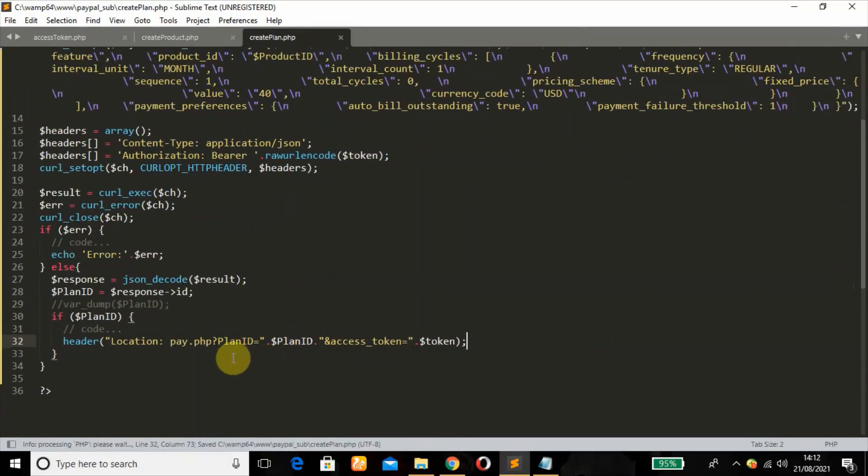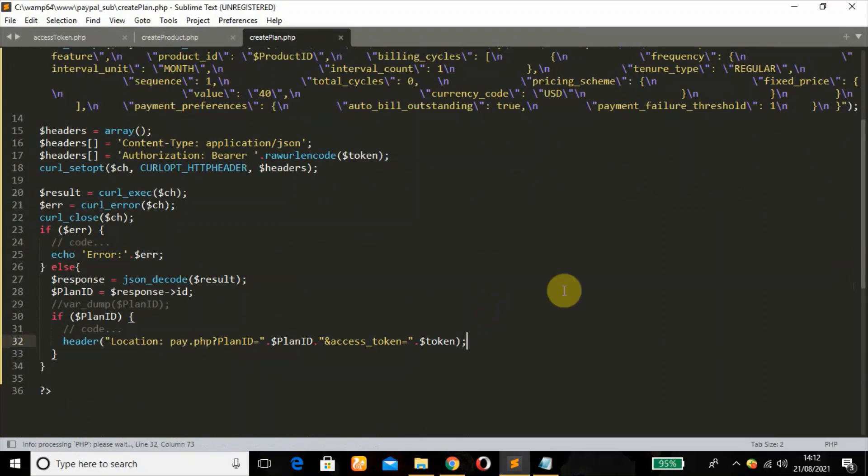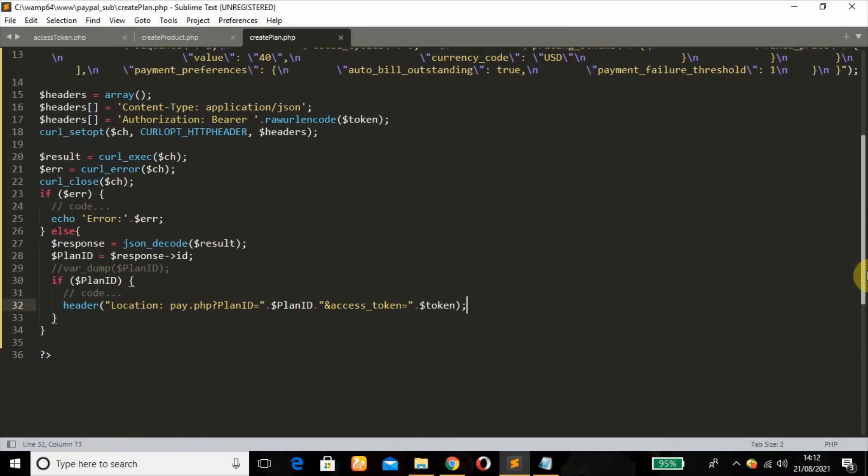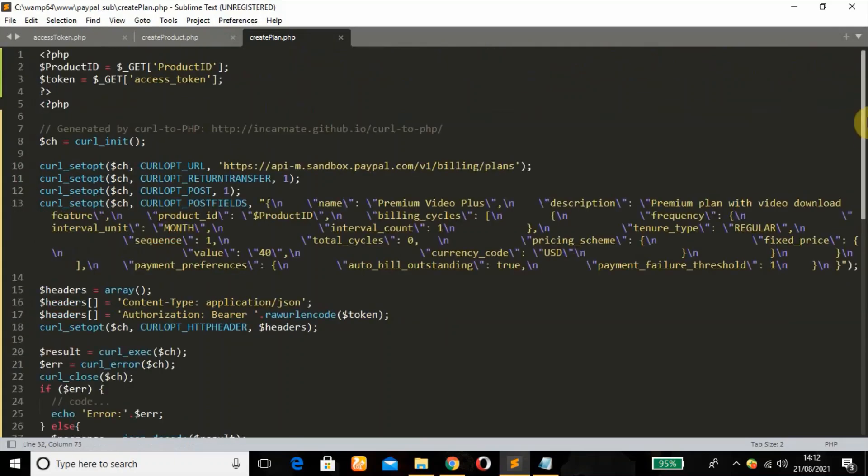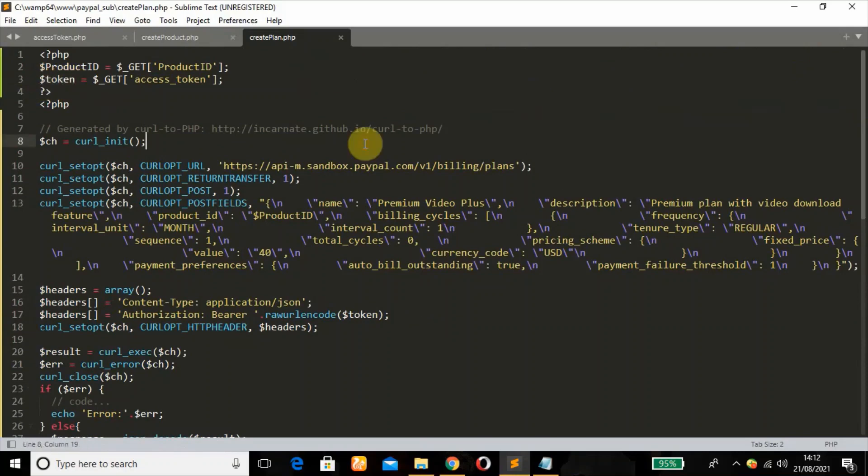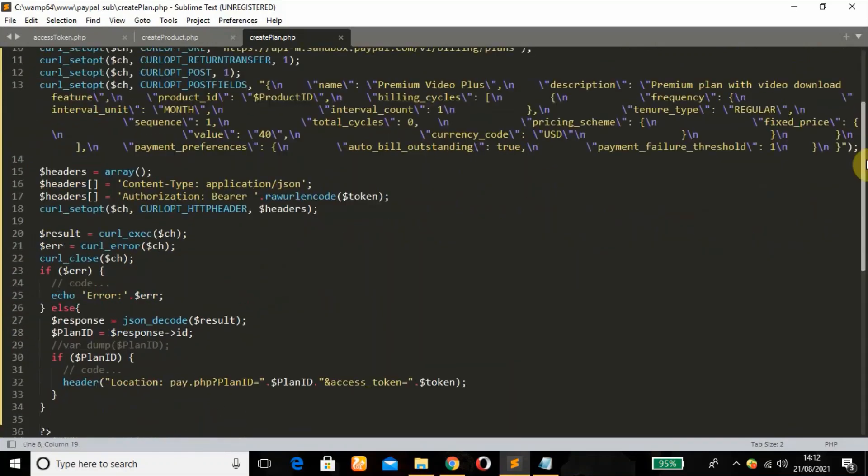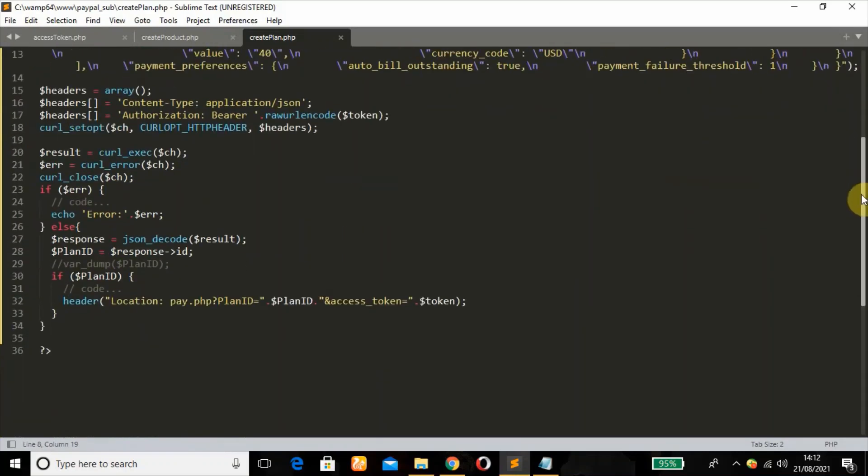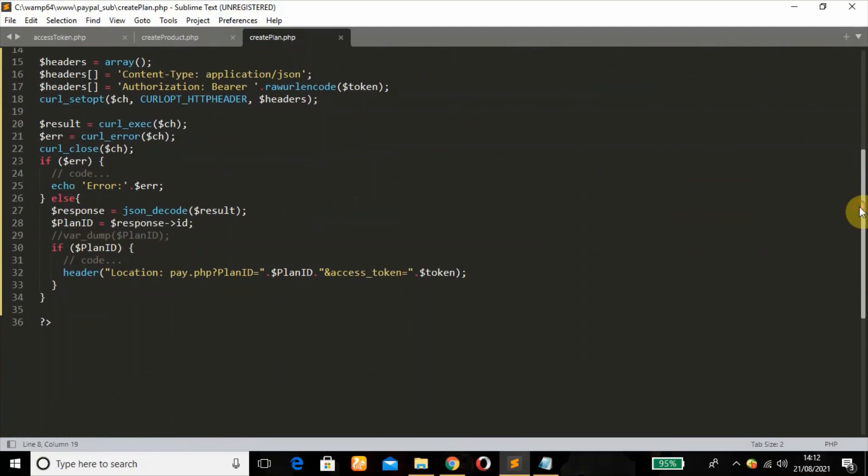Then bring down the variable. So this will redirect us to pay.php. This is where we have our PayPal smart payment button. So we can pay with our PayPal account or use debit or credit card. So this token is from here.